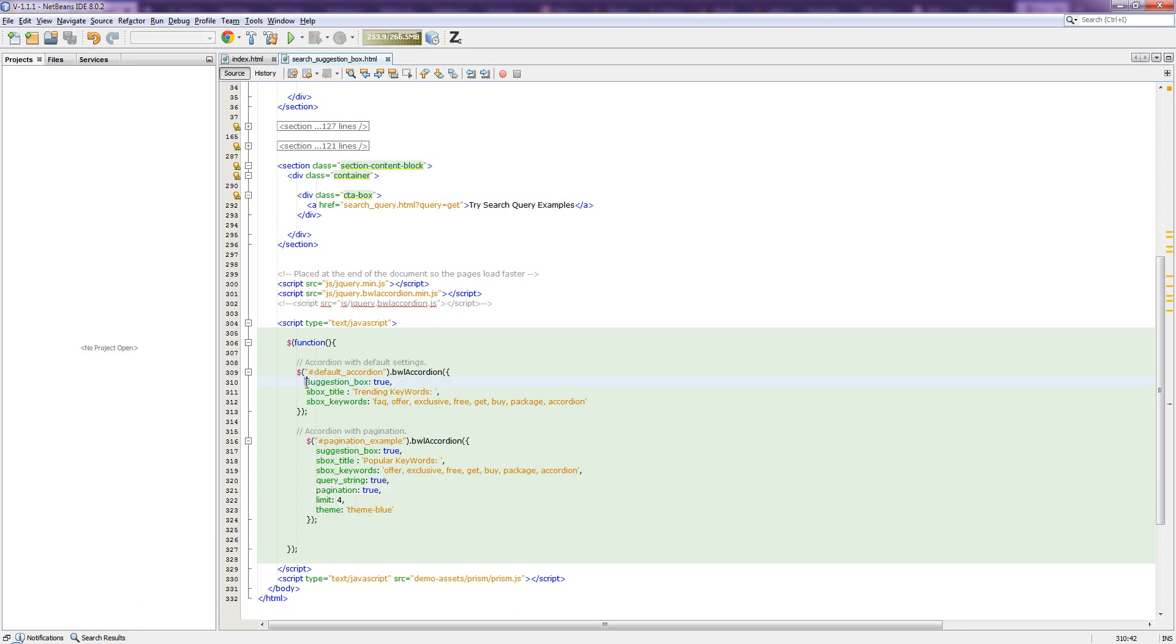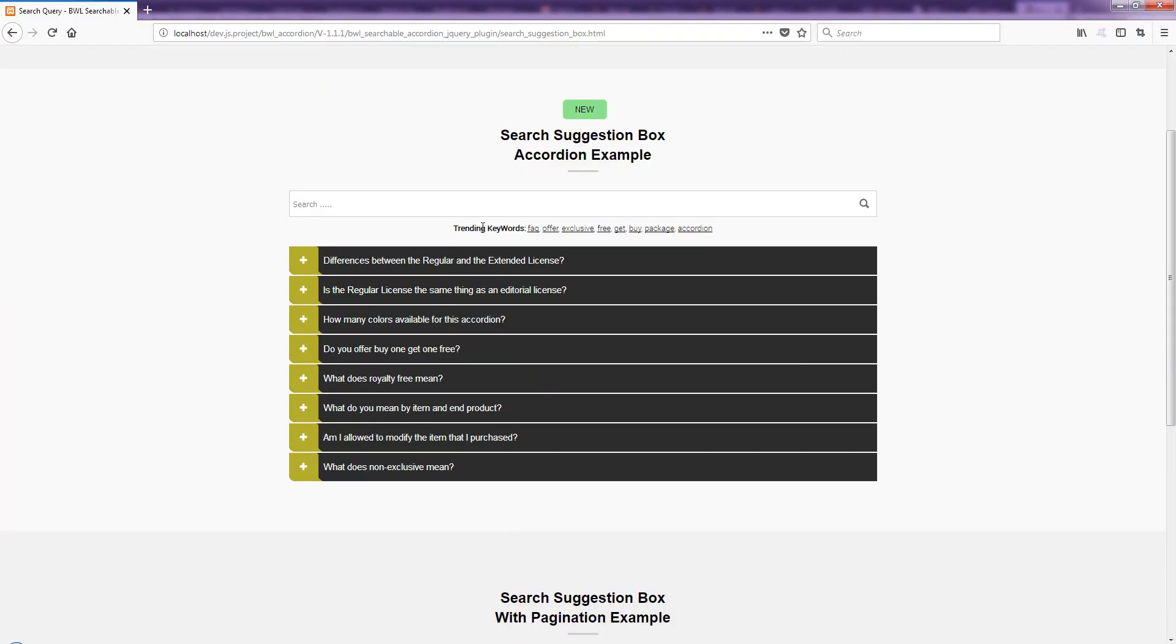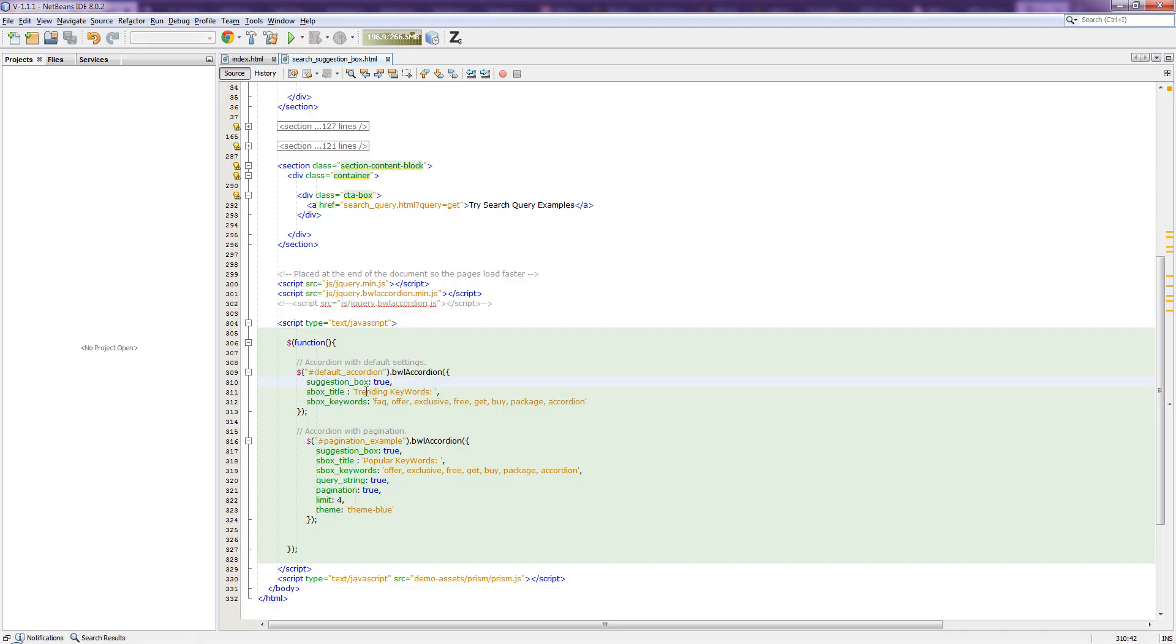So you must add that suggestion box configuration text, otherwise it will not work. You can also change the title. For example, I have already added trending keywords, you can write here your keywords.